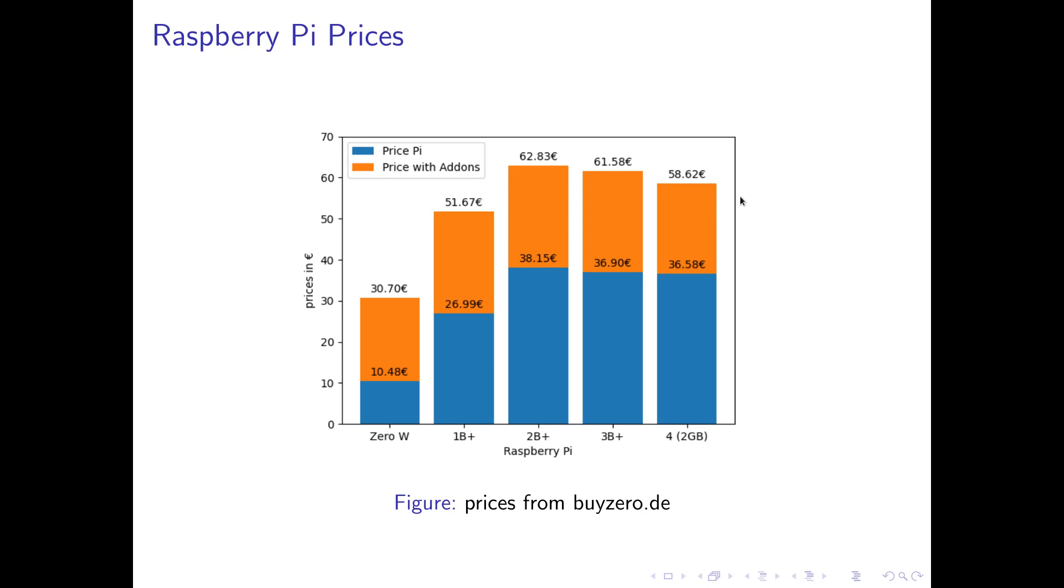But Raspberry Pis have some advantages over workstation PCs. One advantage is they are much smaller. They use less power and they have IOs to connect sensors to them or to control LEDs or motors for example. But if you just mind the first two points, the tiny size and less power consumption, maybe I found a reasonably cheap alternative to Raspberry Pis.